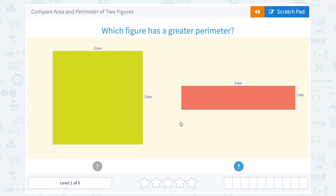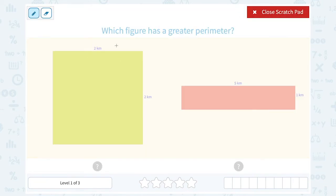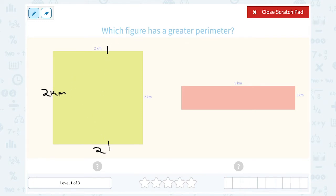Which figure has a greater perimeter? When you do perimeter for a rectangle, you can either use the formula 2 times the length plus 2 times the width, or you can mark the side lengths on the diagram and just add up all four sides. Remember, the sides opposite from each other always have to be congruent to each other.